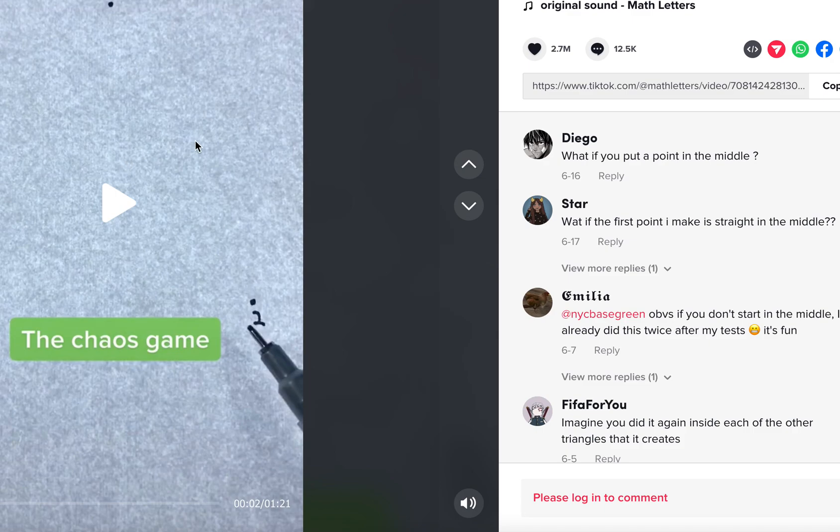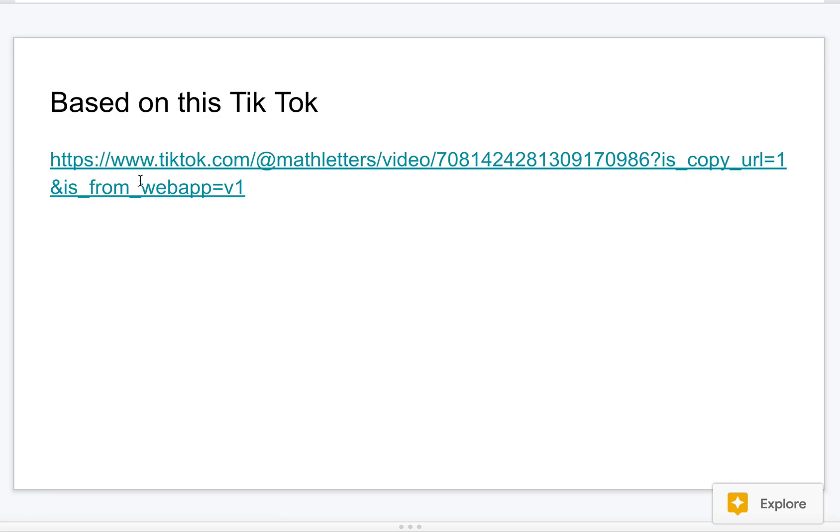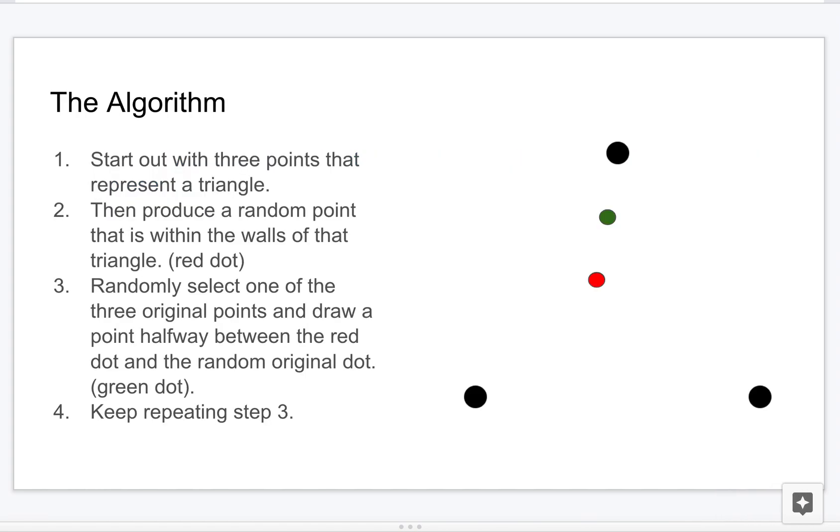I think it's Math Letters, and they do a really cool demonstration of it using paper and pen. I'm going to show you how to do it programmatically. So here's the idea behind it.